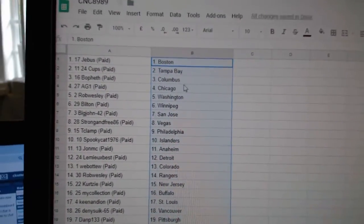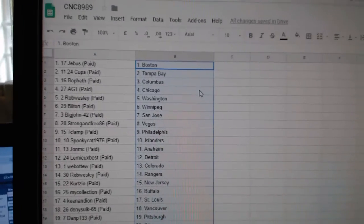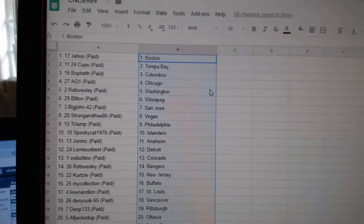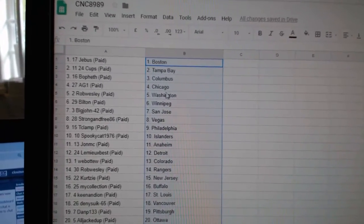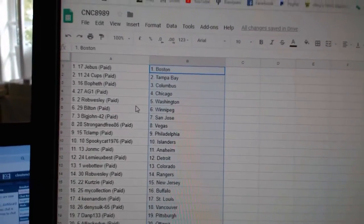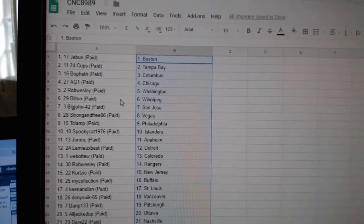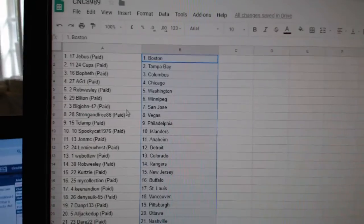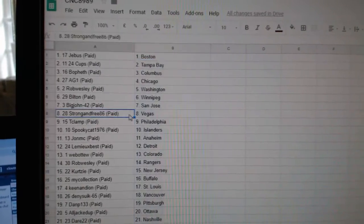So G-Bus has Boston, 24 Cups Tampa, Bofeth Columbus, AG Chicago, Rob Wesley Washington, Bilton Winnipeg, Big John San Jose.